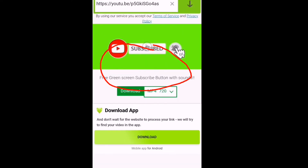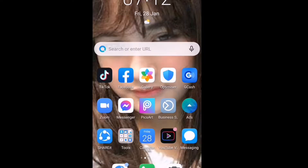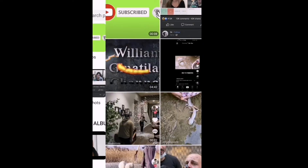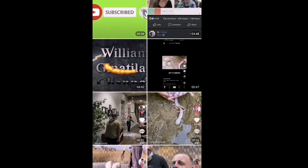Tapos na po natin i-download yung subscribe button. Punta na po tayo sa ating gallery guys, kung na-download na po. Andito na po siya sa ating gallery guys.